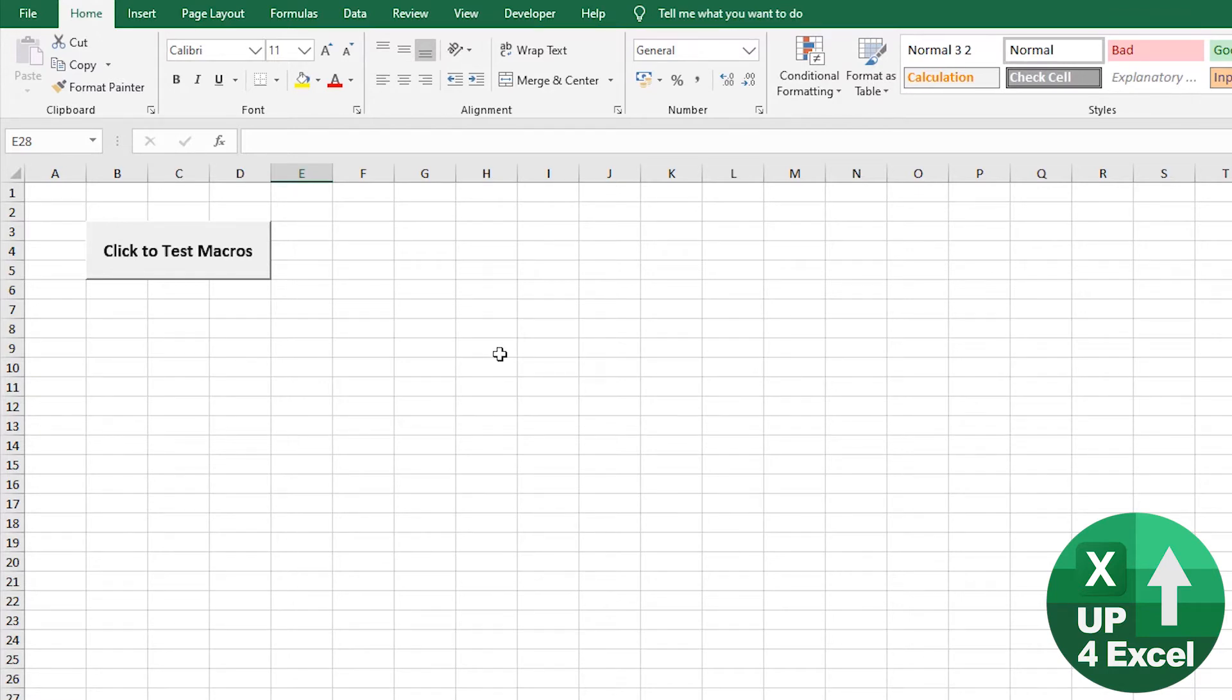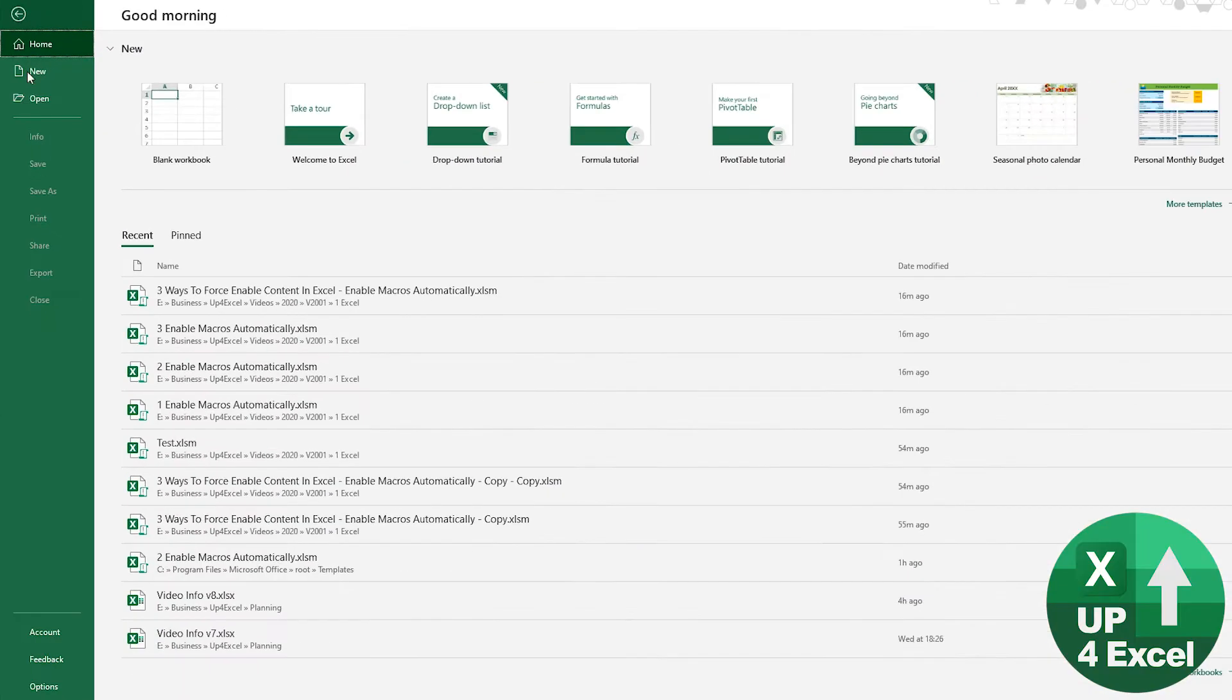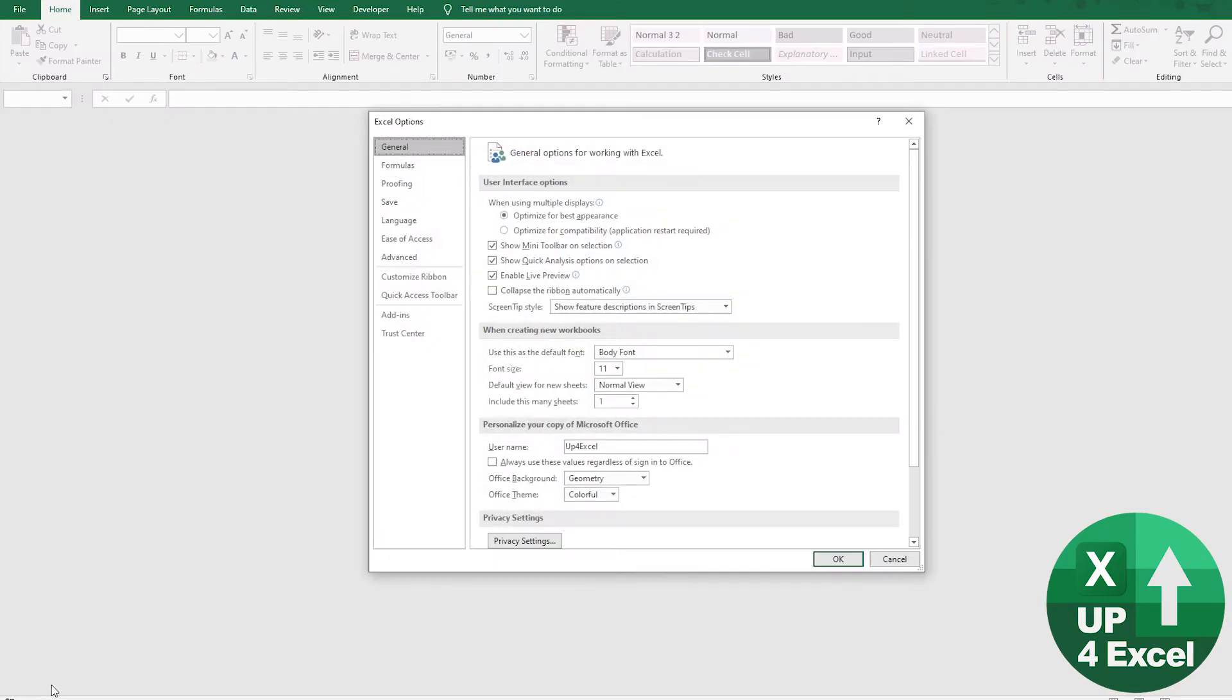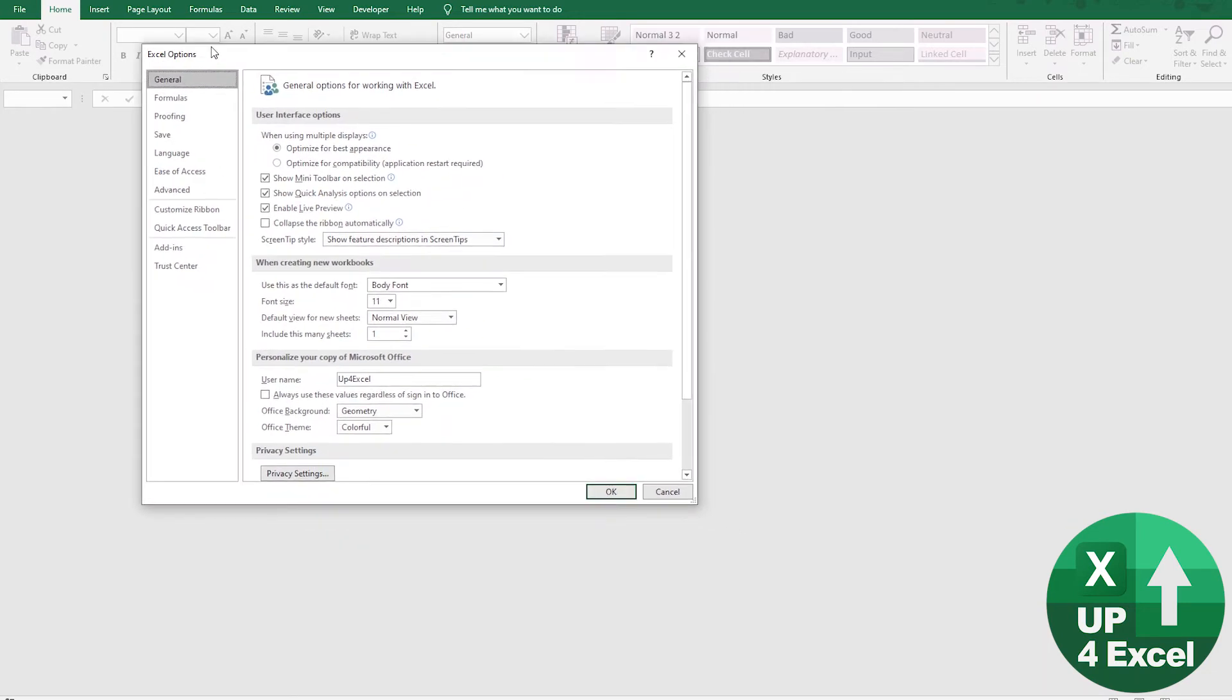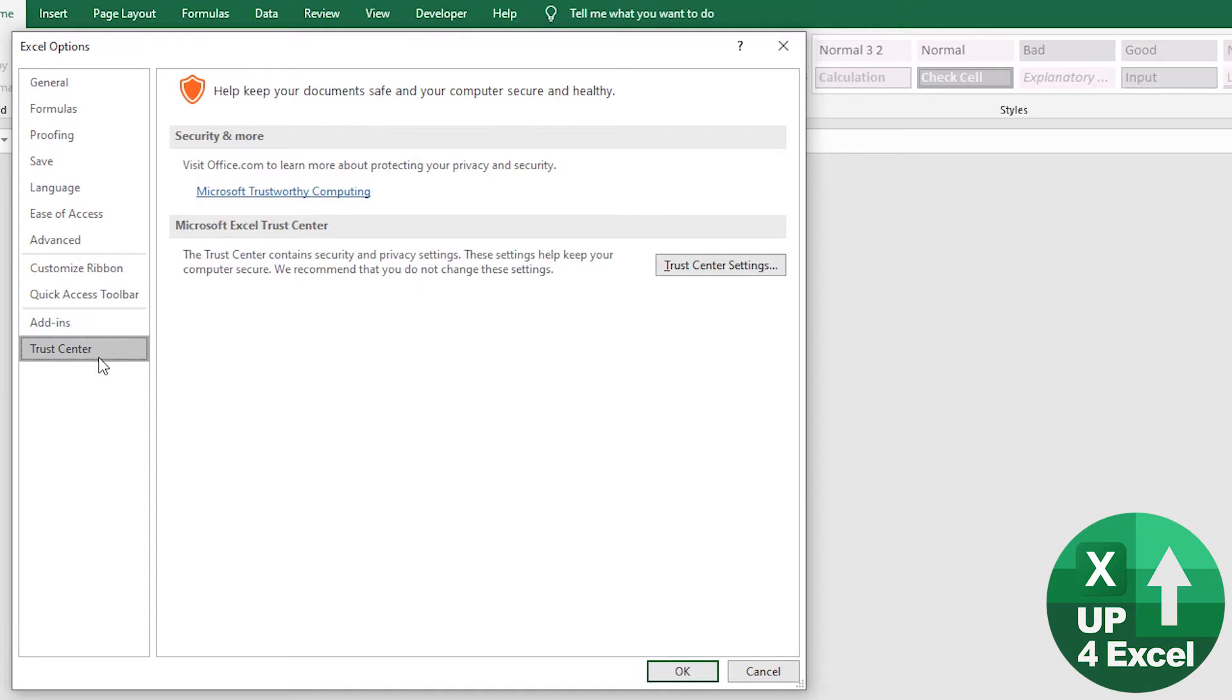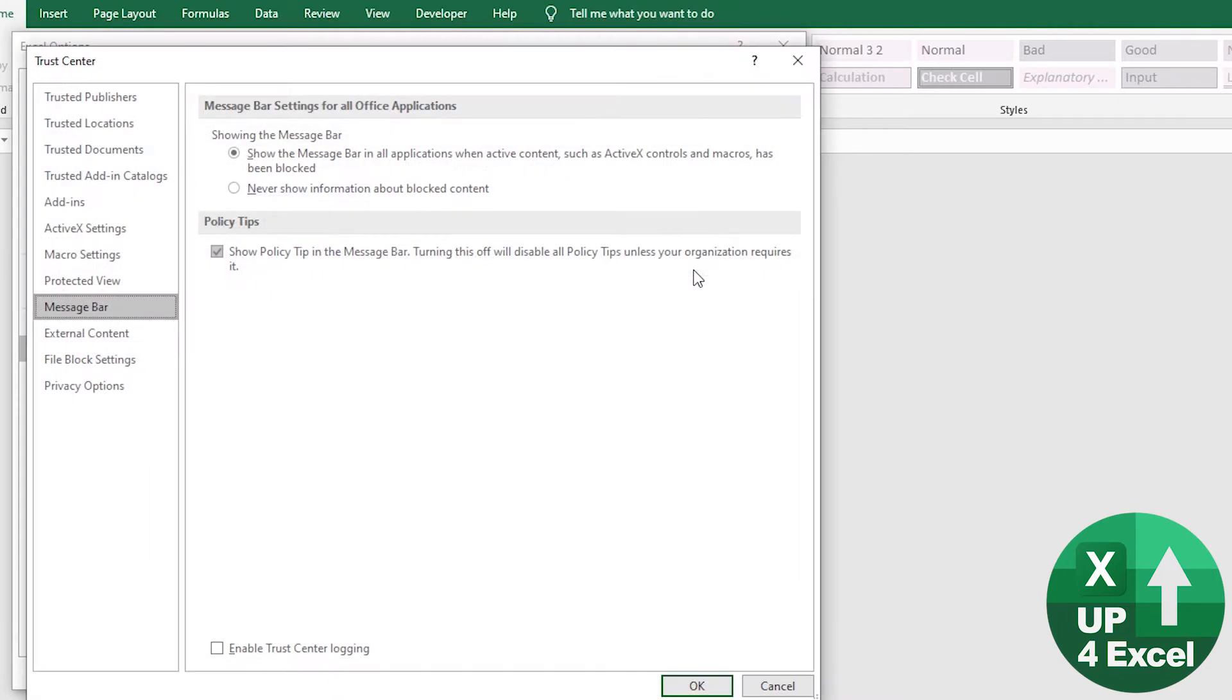Basically, what you do is in Excel, you go to File and Options. And in these options here, you can see you have Trust Center. And Trust Center is where a lot of the security settings are in Excel. So if we click on Trust Center Settings,